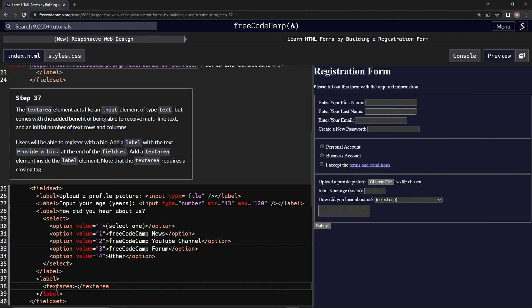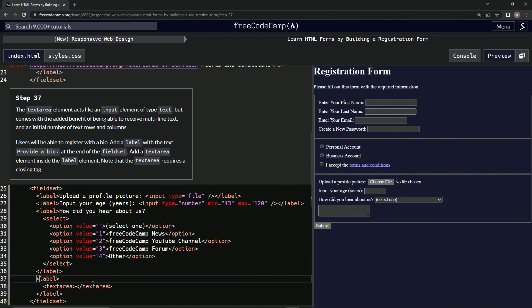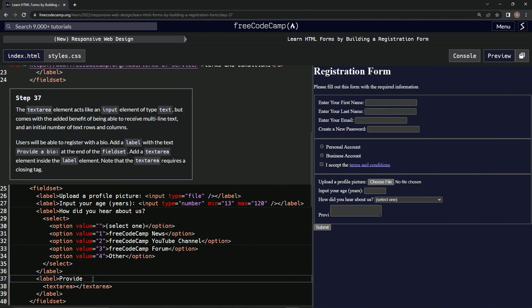And the label is going to have a text provided by. Okay, we'll do that in just a second. So right up here, provide a bio, right here. How about that? Provide a bio. How about that?